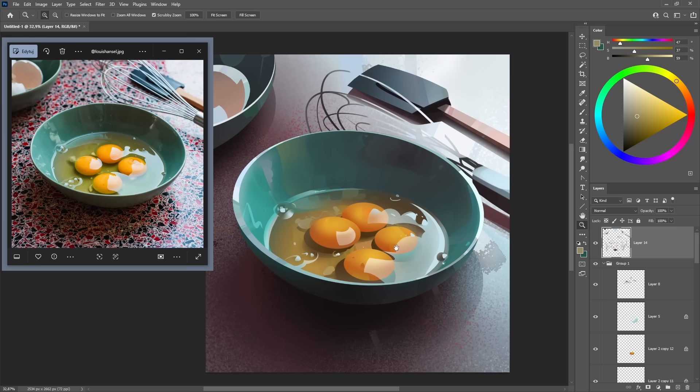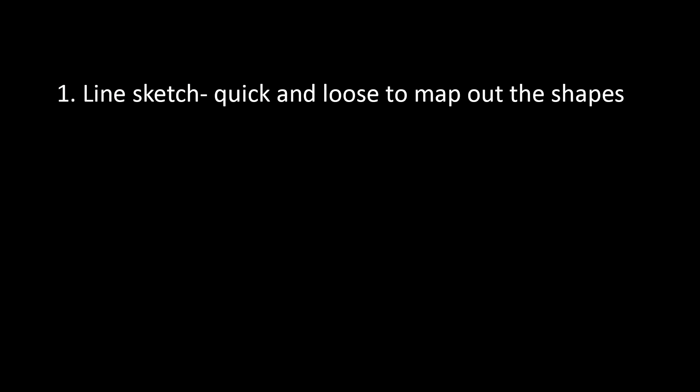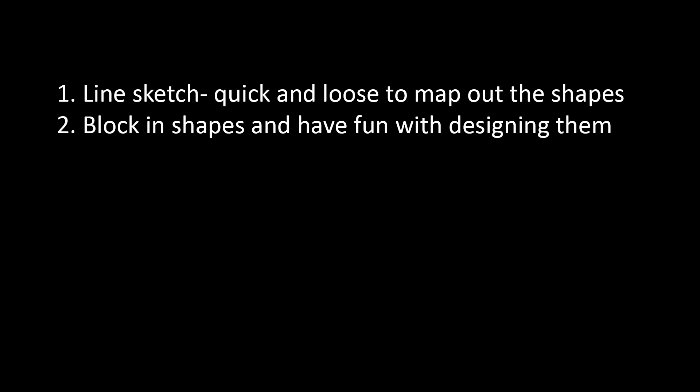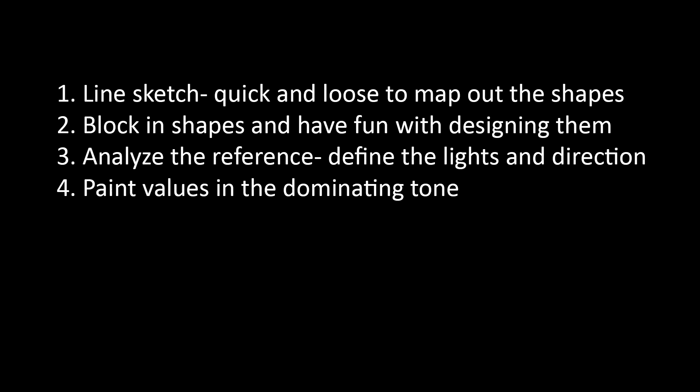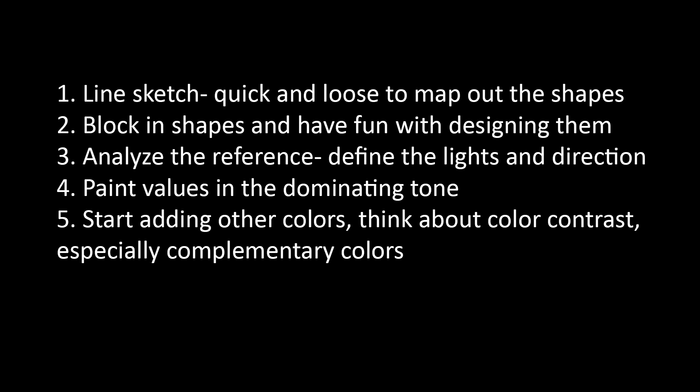Let's sum up the process. Line sketch - quick and loose to map out the shapes. Block in shapes and have fun with designing them. Analyze the reference and define the lights and direction. Paint values in the dominating tone - squint, step back, flip the image horizontally. Start adding other colors, think about color contrast, especially complementary colors, and use the color picker to learn from your reference. And finally, strategic details. If you think about these steps, the painting and coloring process will be much easier and understandable, and you won't feel overwhelmed by complex references again. Thanks for watching and let me know your thoughts in the comments.